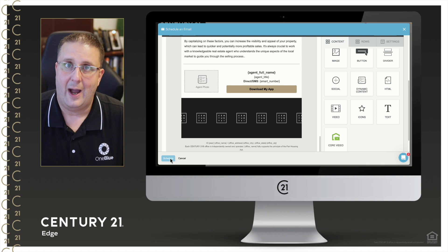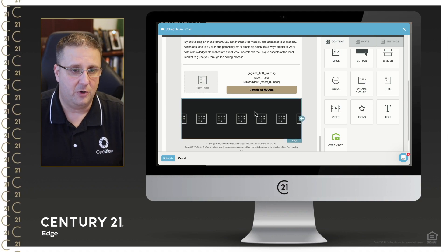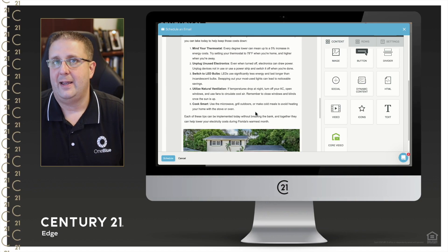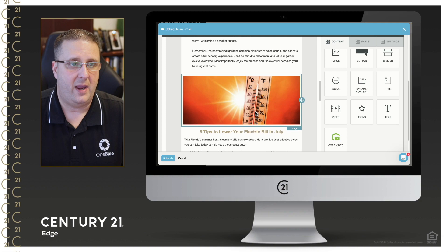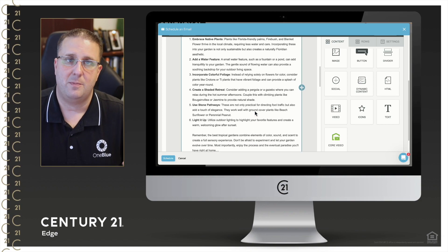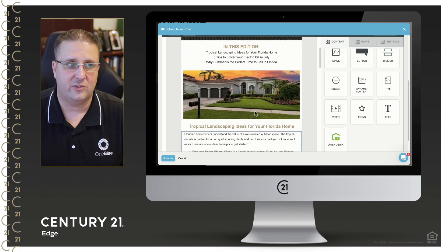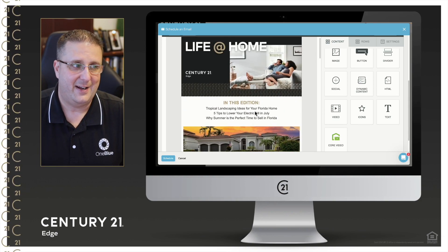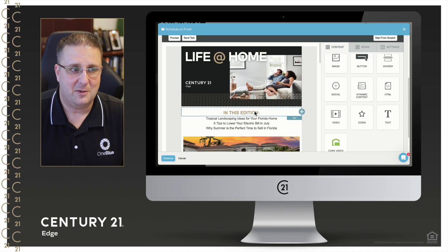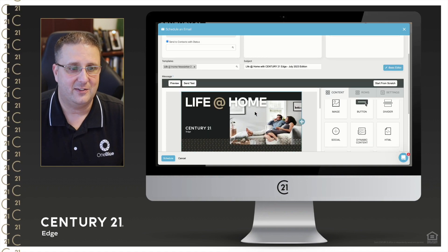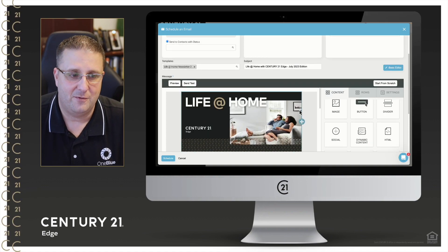So I hope you found this email helpful and you'll take advantage of this great way to touch base with your database in a non-salesy way, just providing some helpful advice to get them through the month of July.